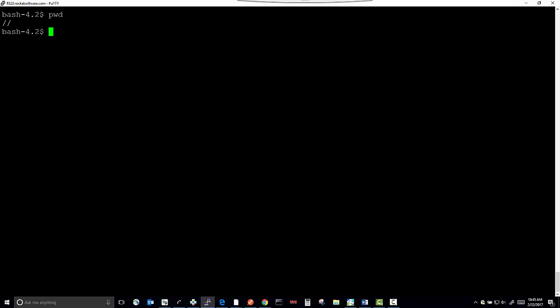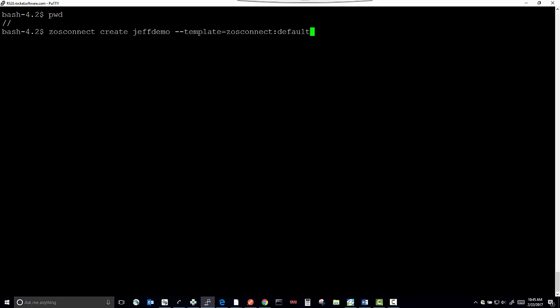We do that from within USS. I'm currently using PuTTY. Currently, we're at the root working directory, and I'm going to change directory to the ZOS Connect directory that installs the create command.